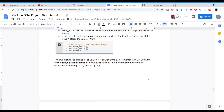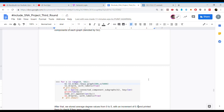We then generate the Erdos-Renyi random graph for all values of K between 0 to 5, incremented by 0.1. Using the NetworkX library, we find the maximum connected component of each graph, denoted by GC. This is essentially a for loop running from 0 to 500, where 500 is our expected node count and x/5000 is our probability, which depends on the loop variable i.